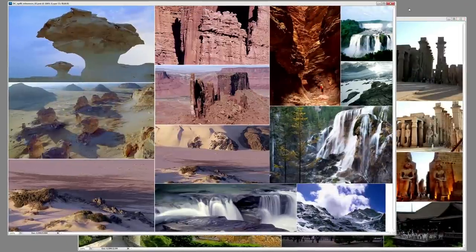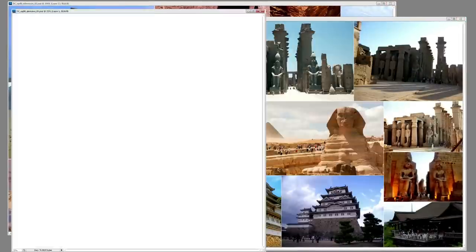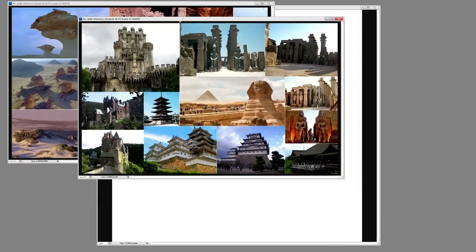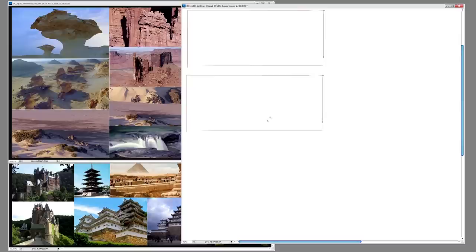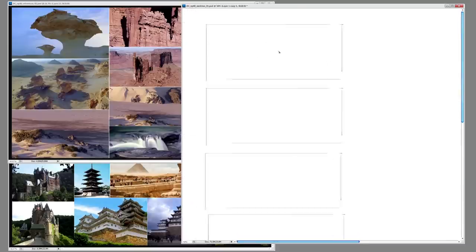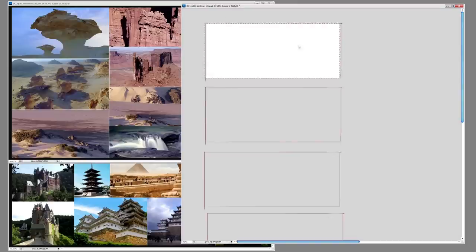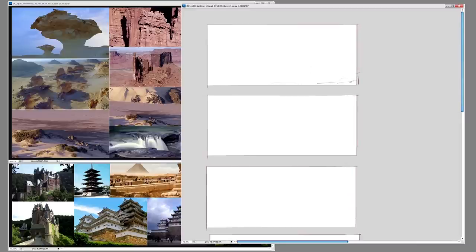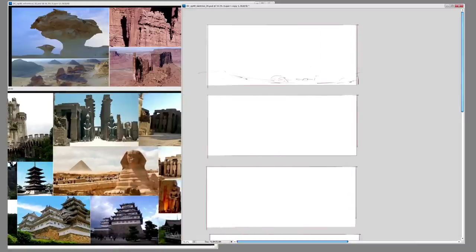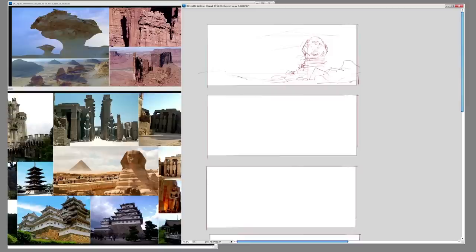Hey everybody, welcome to another episode of Design Cinema. This is Fengzhu speaking, and we are on episode 80: Mixing Surroundings. We just finished episode 79, which explained eight different ways to approach the initial starting point of design, so the next few episodes will go through some of those slides. This first one covers mixing your surroundings, and I'm going to take the subject matters — Japan in the Grand Canyon, Egypt in the snow, a mosque in a swampy world, and a castle on the waterfall.